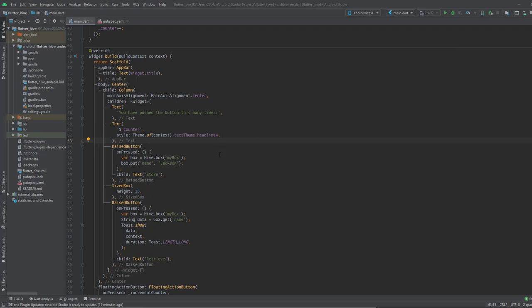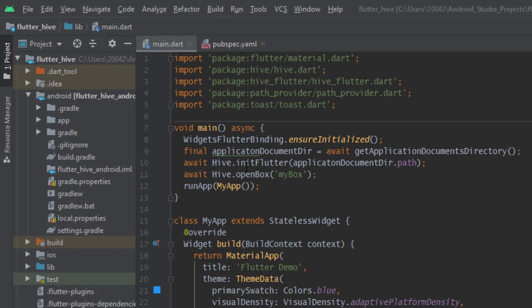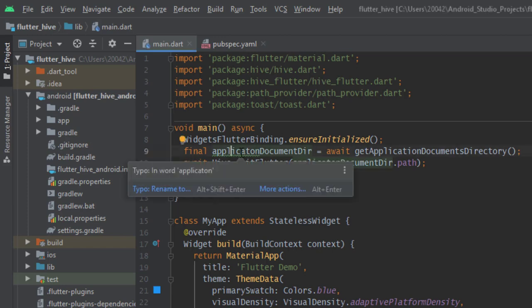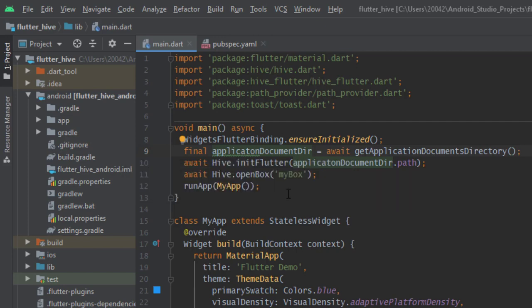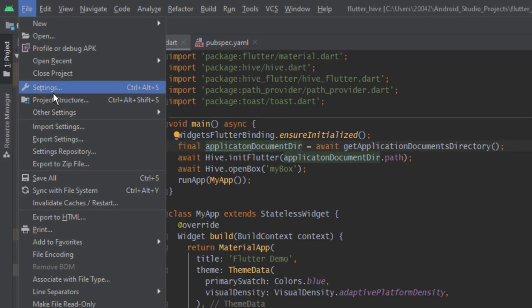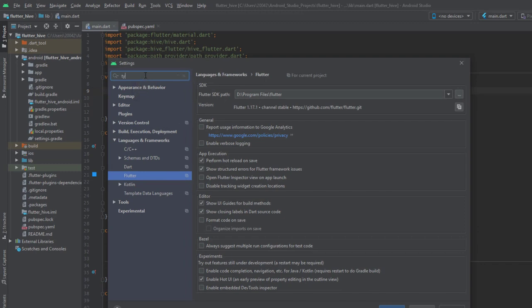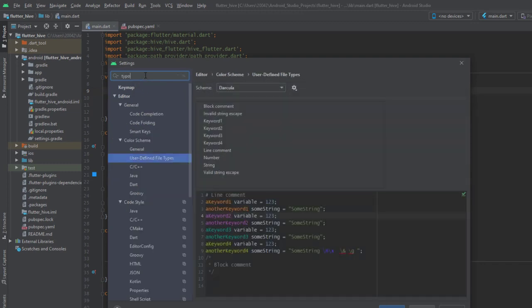The first one is typo. Sometimes in your code you have this underline for some of the code and it says typo. This is not a syntax error and you may get distracted sometimes by this typo. The way to disable this is by going to file, setting, and at the top you search for typo.